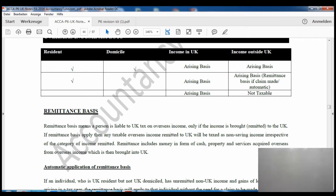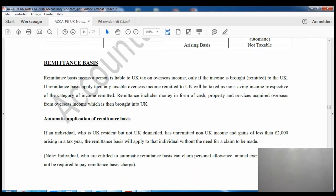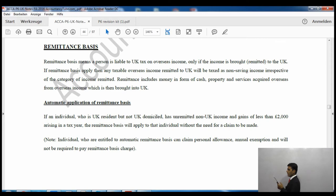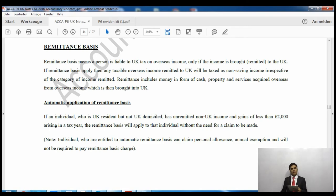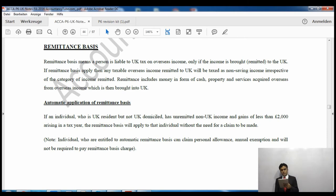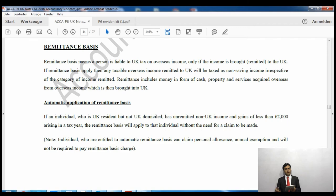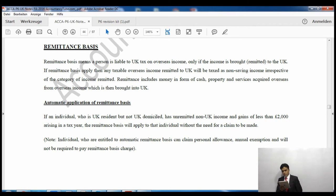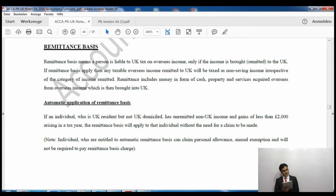The remittance basis means a person is liable to UK tax on overseas income only if that income is brought to the UK. So if I have money in Pakistan, I will have to pay tax when I bring that money into the UK. If remittance basis applies, any taxable overseas income remitted to the UK will be taxed as non-savings income - whatever the source of income, even if it is interest income, when brought into the UK it is taxed as non-savings income.